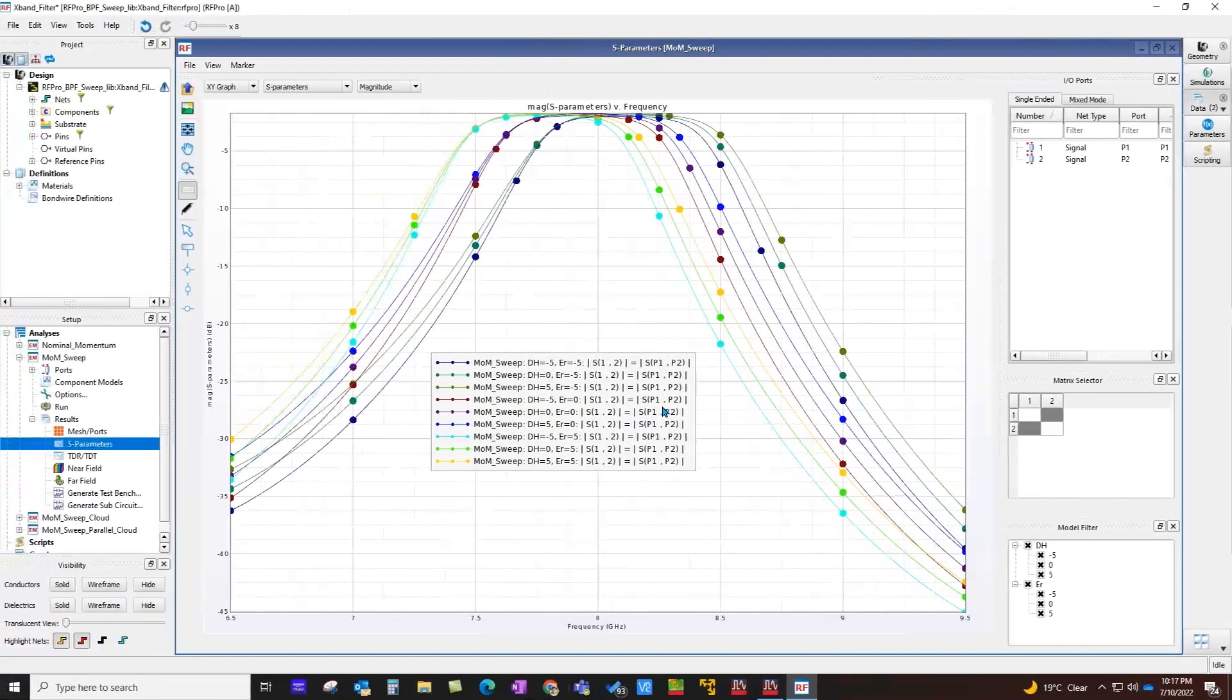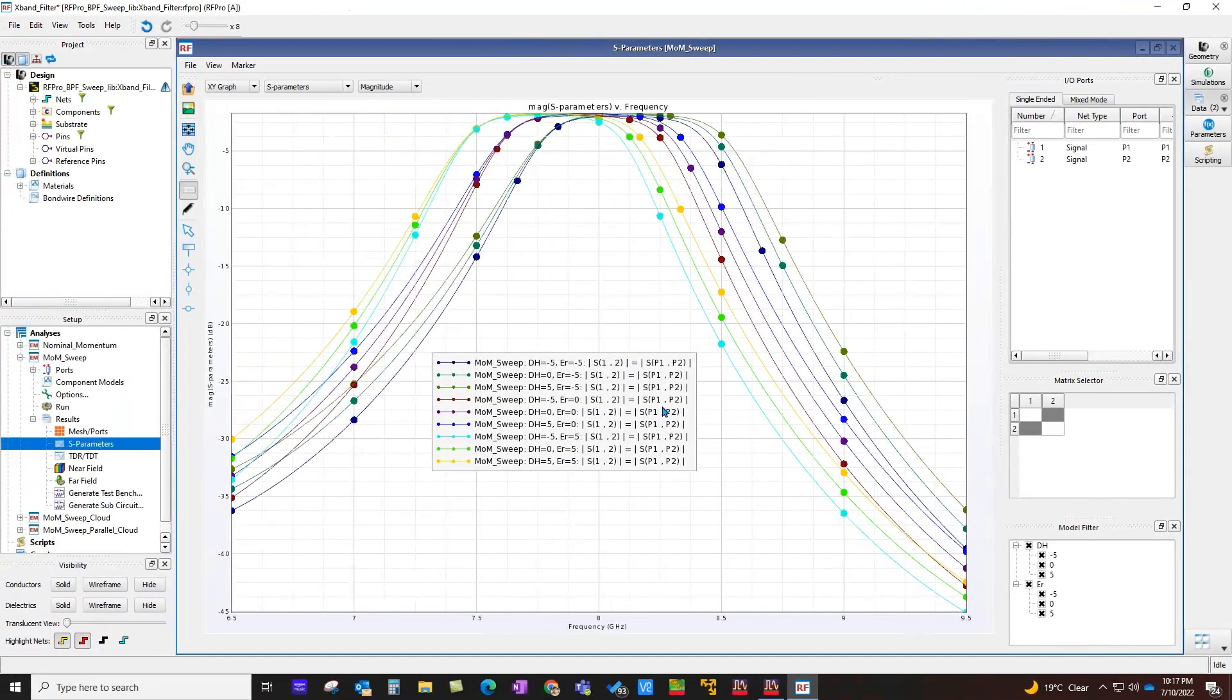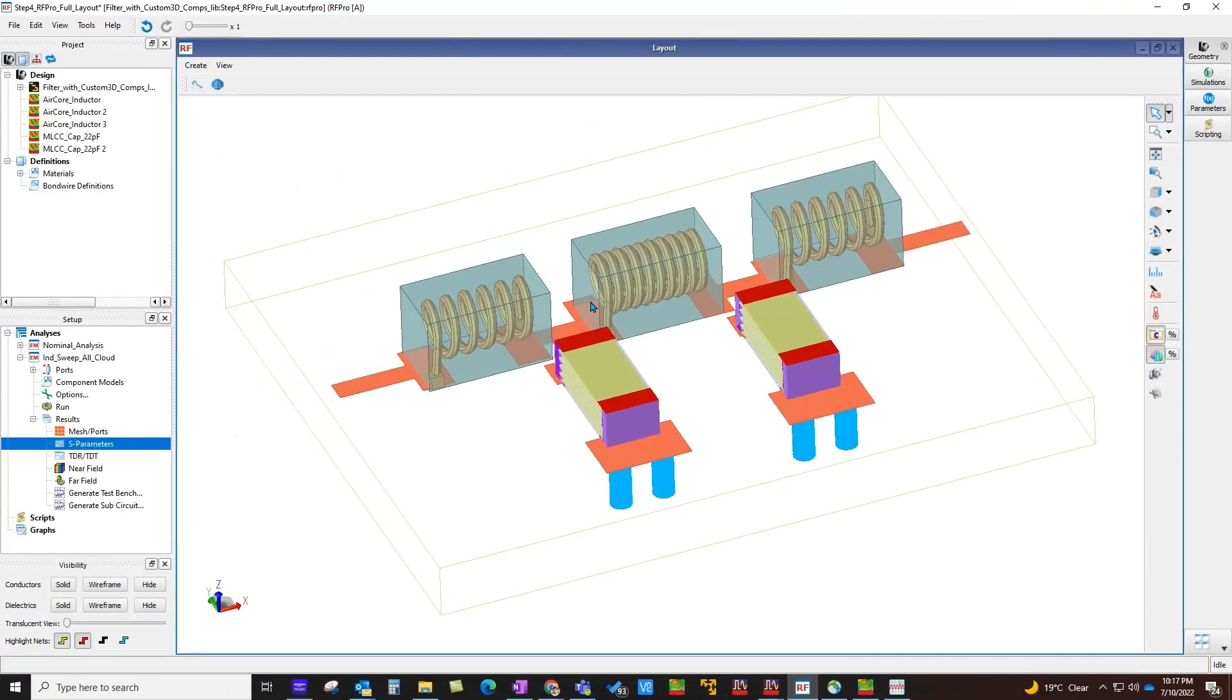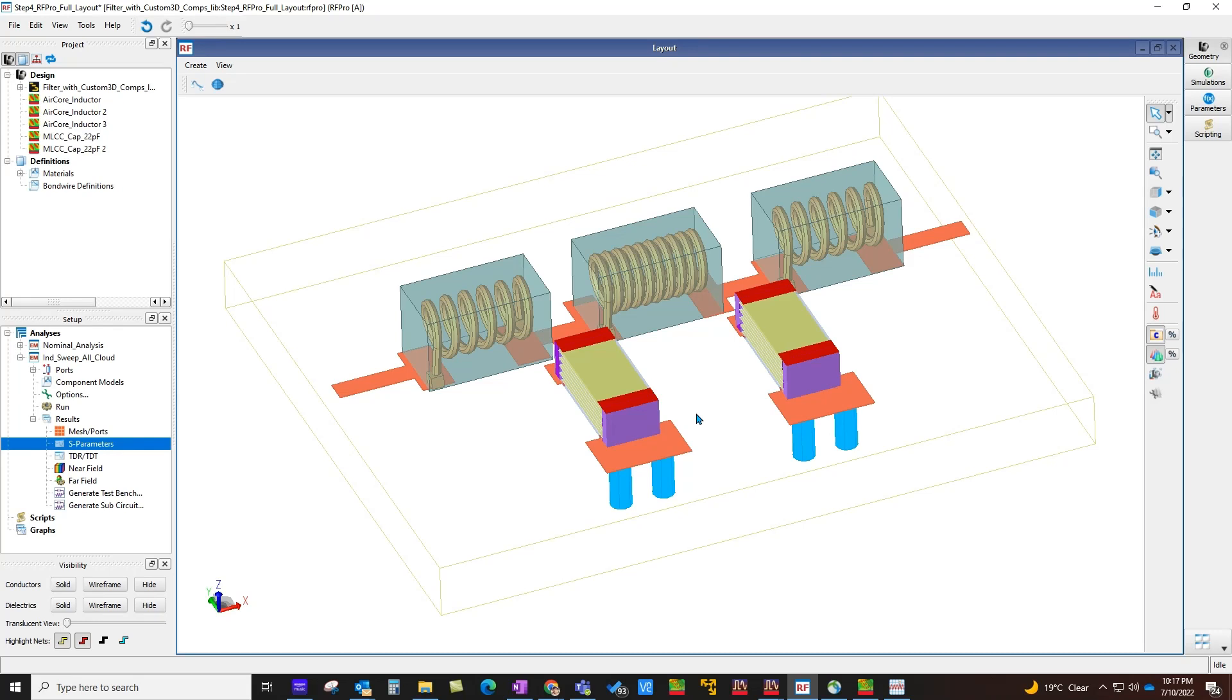Number one, using parametric EM sweep on P-cell components. Second, you can do parametric EM sweep on process variations. And third, even if you have your own custom 3D components and if they are parametric in nature, you can very easily perform parametric EM analysis on those non-standard components. So that's all for this video. Thanks for watching and wish you all the best in your design work. See you soon till you start using ADS 2023 release.